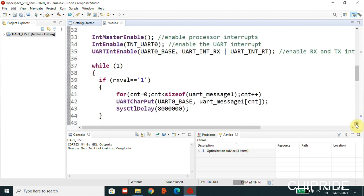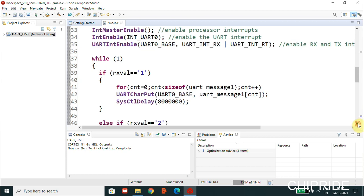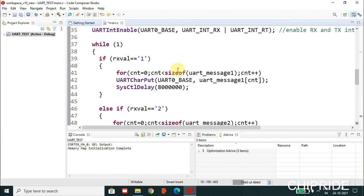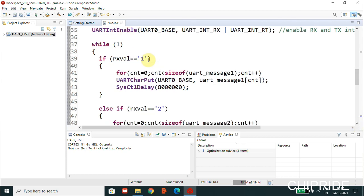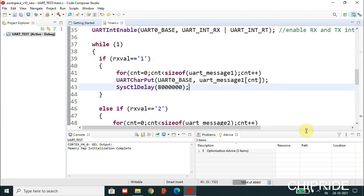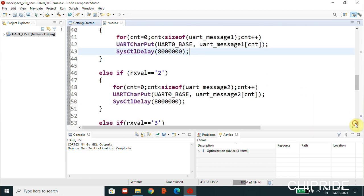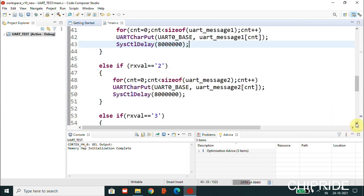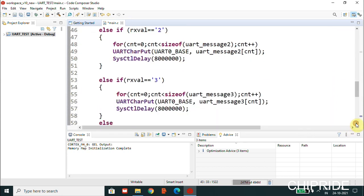Then we have the while loop where we have this RX value. If we receive ASCII one from PC, we will have this first message sent from TM4C to the PC which can be seen. We're introducing a delay. If the value is 2 received from PC then send the second message, and value 3 the third message.